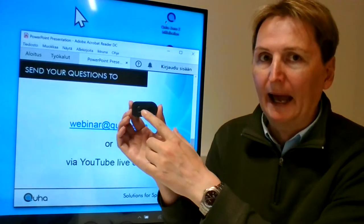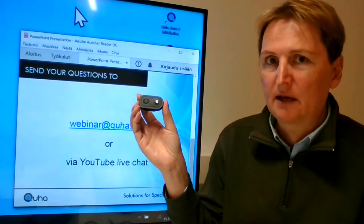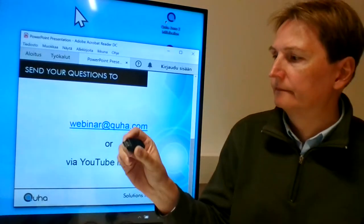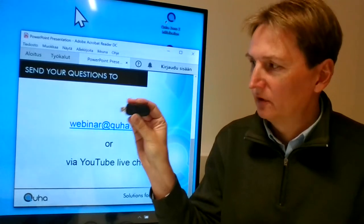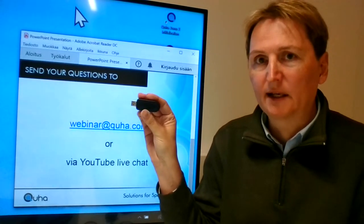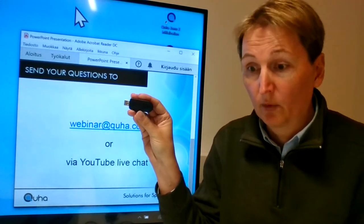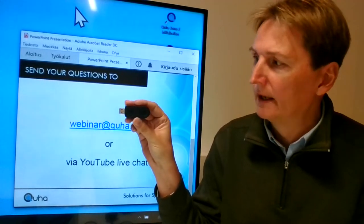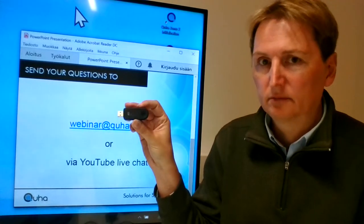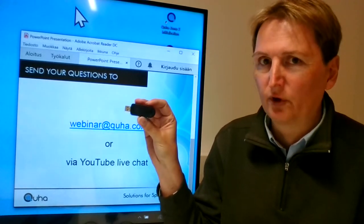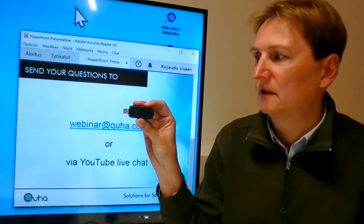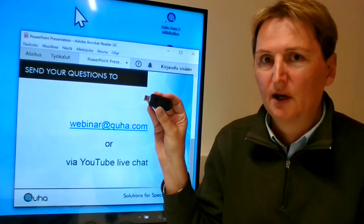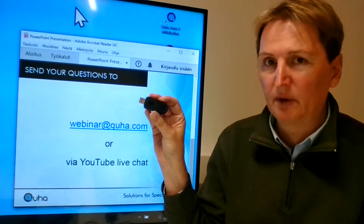Then the USB receiver — this is the part connected to the mobile device or computer, whichever device you want to use. It connects to the USB port of that device and it's a plug-and-play device: you connect it and it starts working immediately.